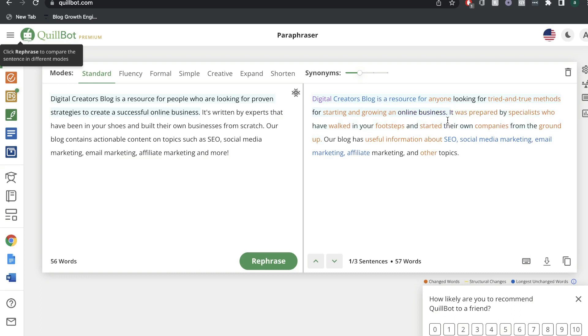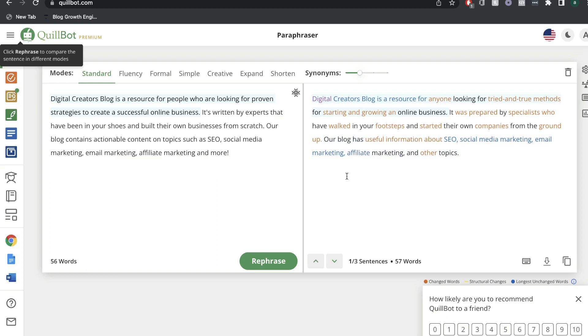Let's go ahead and read the second sentence. It's written by experts that have been in your shoes and built their own businesses from scratch. So it was prepared by specialists who have walked in your footsteps and have started their own companies from the ground up. That's okay. Not as good as the first sentence, but we can definitely use that. And the last sentence goes like this: Our blog has useful information about SEO, social media marketing, email marketing, affiliate marketing, and other topics. Our blog contains actionable content on topics such as SEO, social media marketing, email marketing, affiliate marketing, and more.